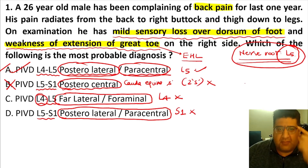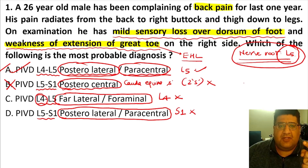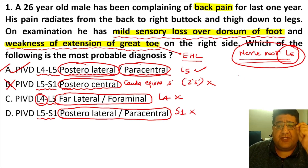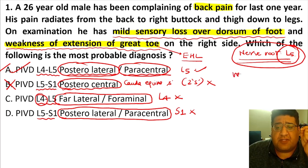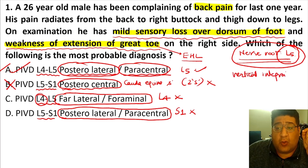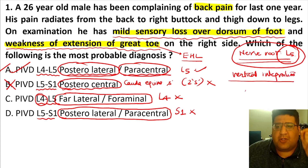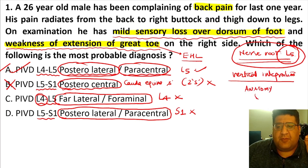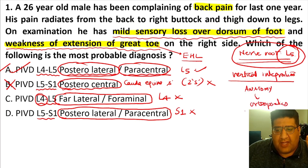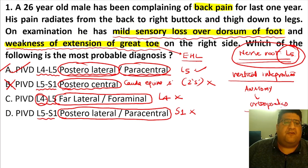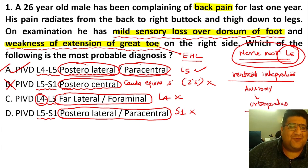This MCQ is the truest representation of something which I call in my lectures as vertical integration. Not only did I connect anatomy to orthopedics, but we applied that in the form of a wonderful example of this MCQ.